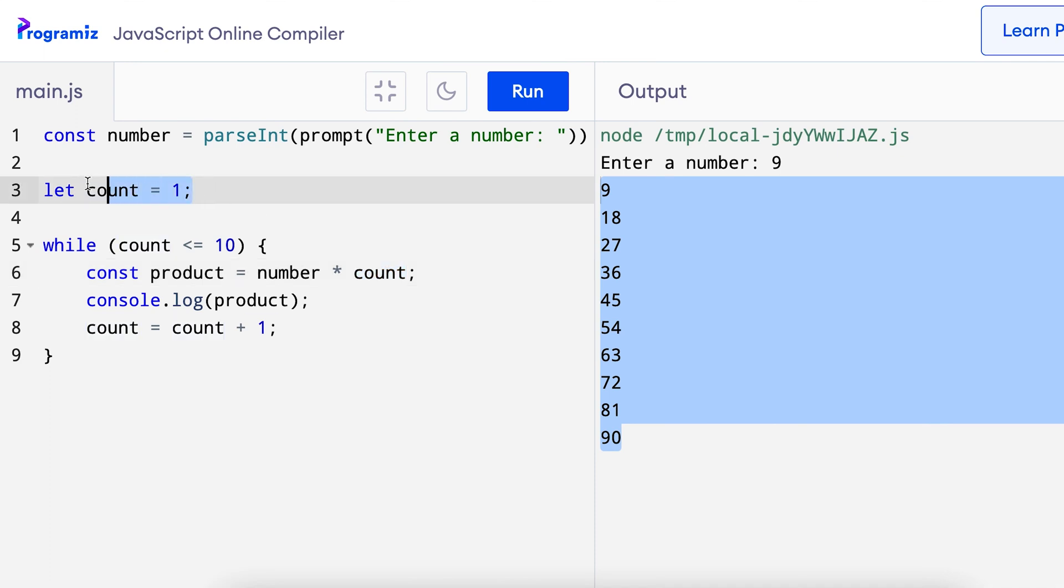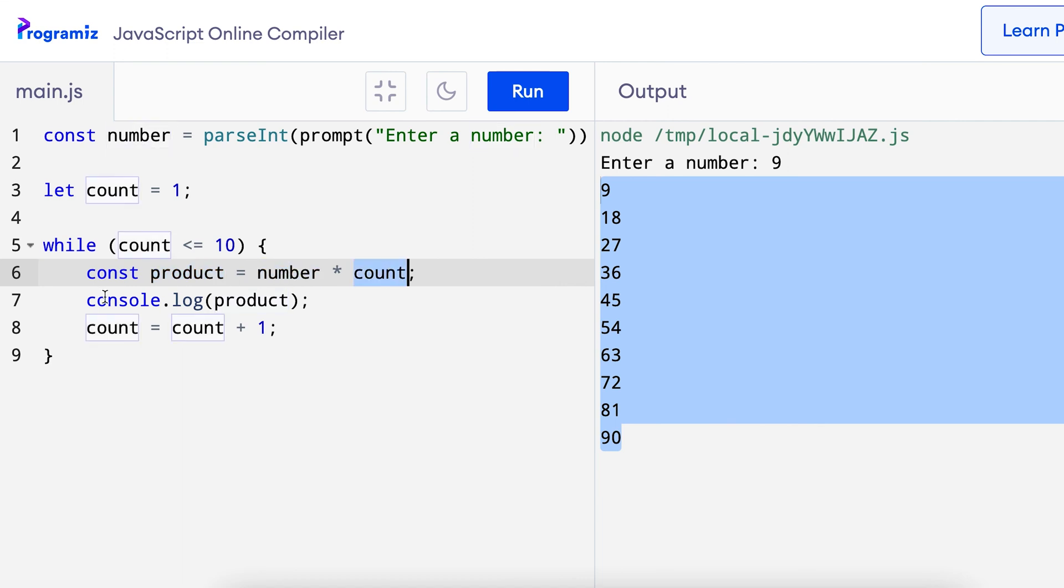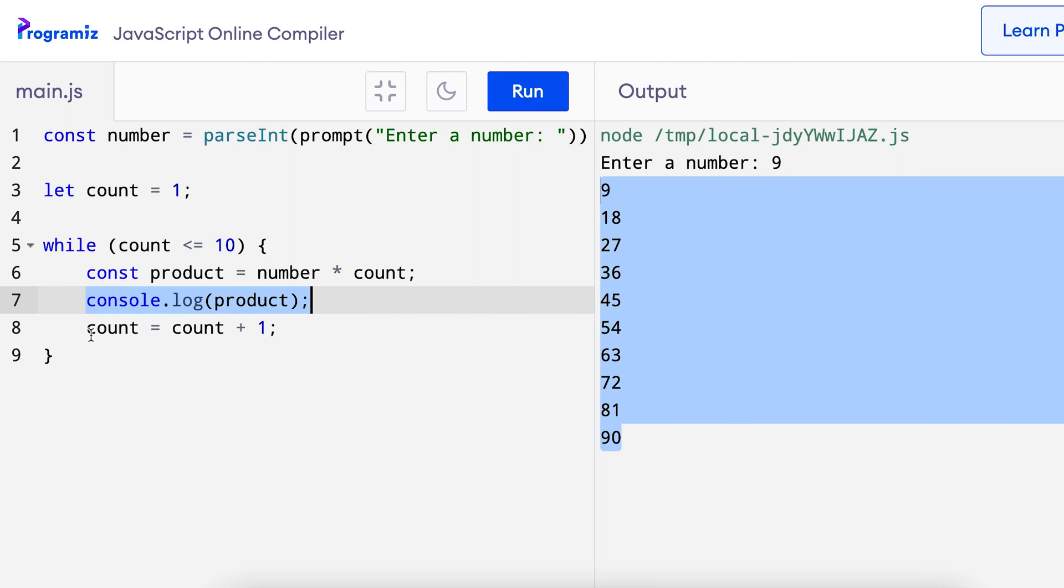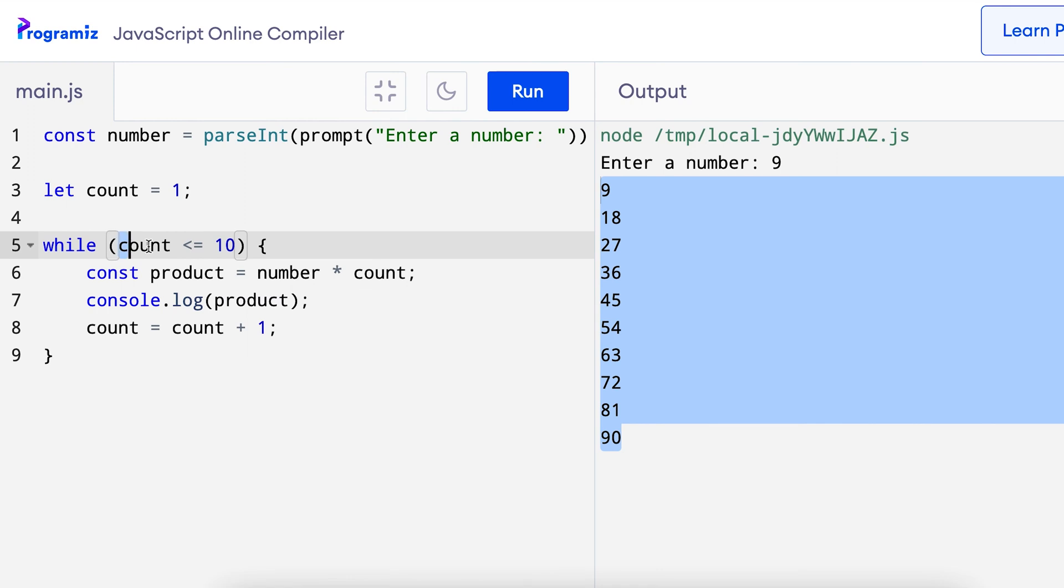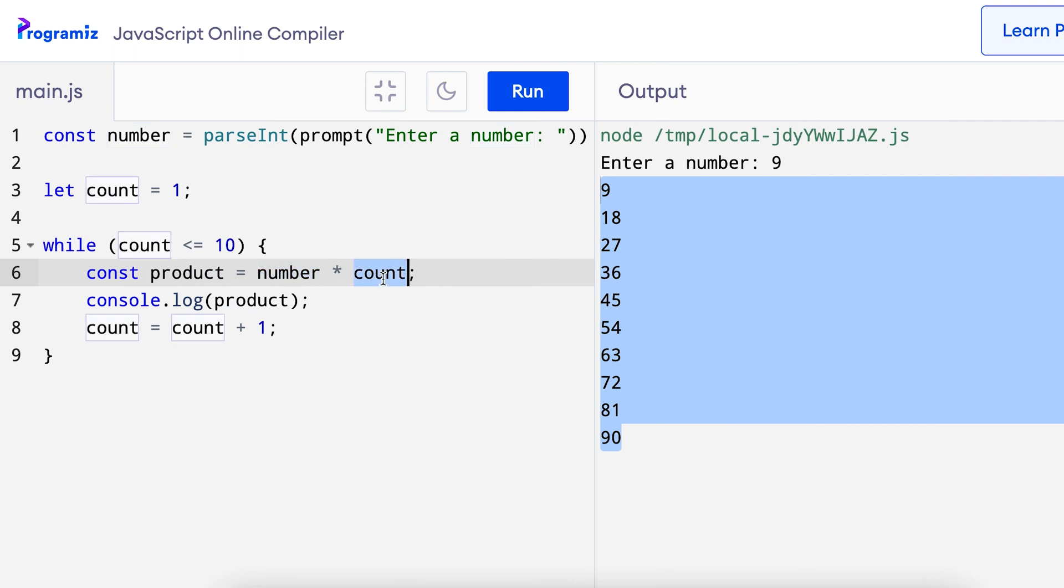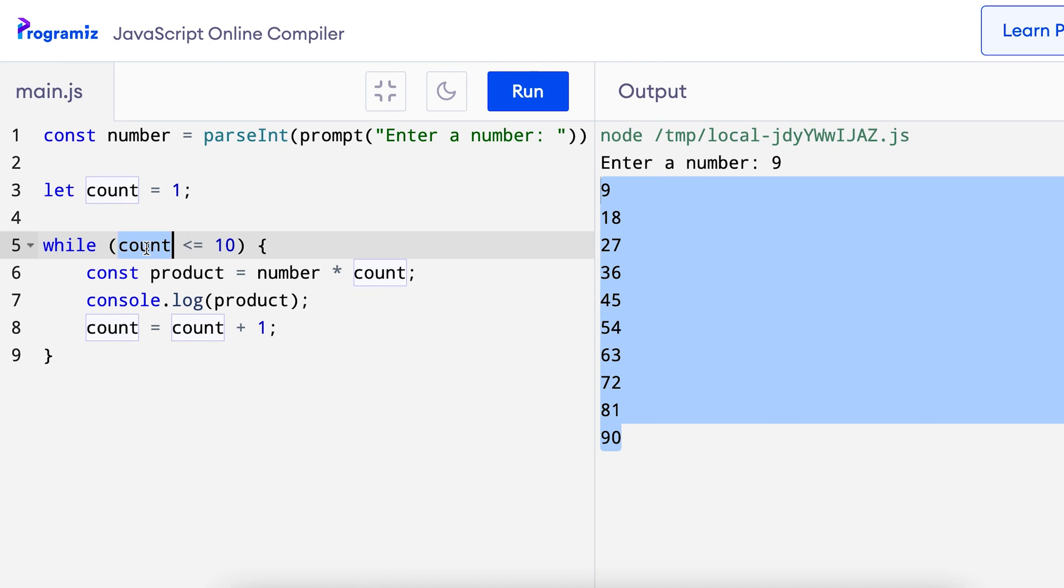I am multiplying the number that the user entered with the value of the count variable. Now at the beginning the count variable is 1 so the product will be 9, for instance 9 times 1, and I print that to the screen. Now the value of count is increased to 2 so this time the product, again 2 less than or equal to 10 is still true, so product becomes number or 9 times 2. This goes on until count is 11 and that's when we exit out of the loop.